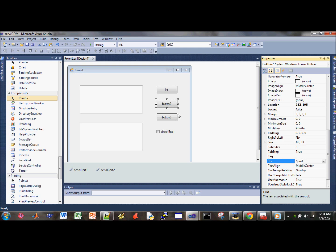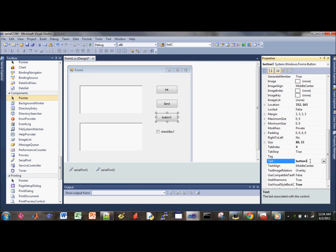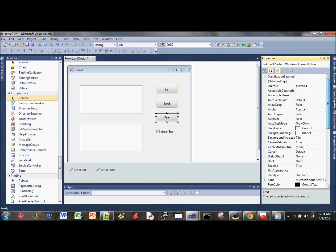This one should be the clear button. So change the text to clear, and then we can change the variable name to clear button.